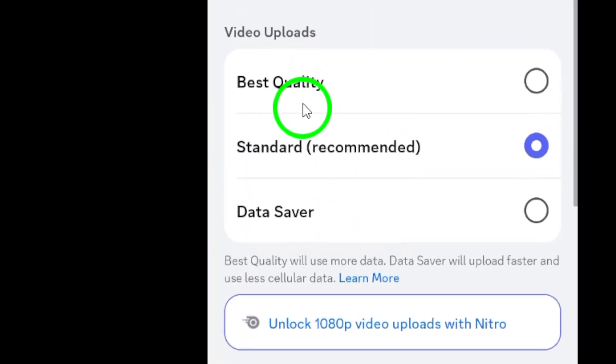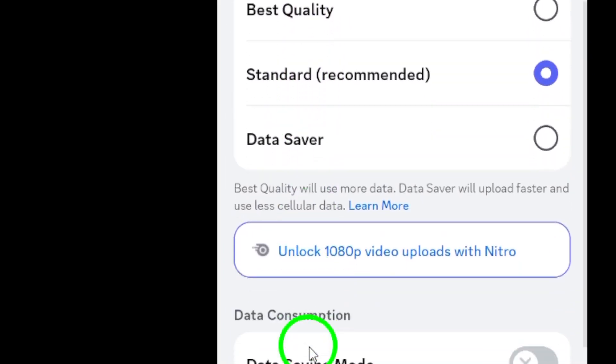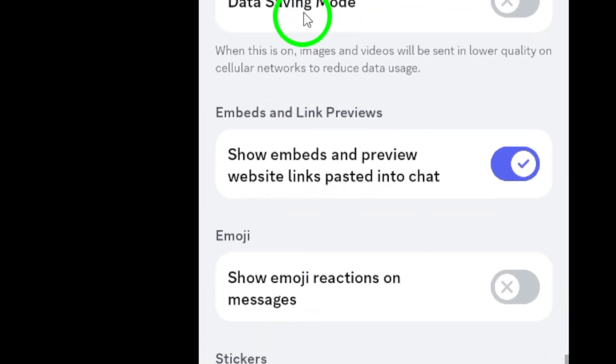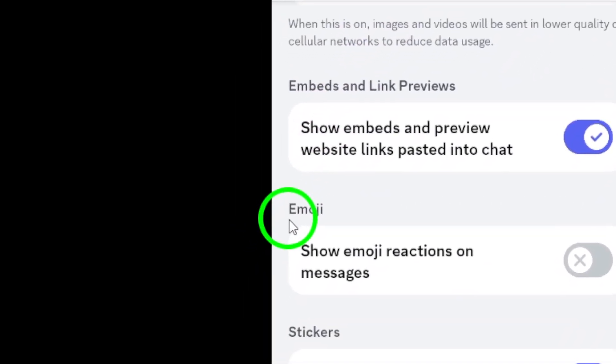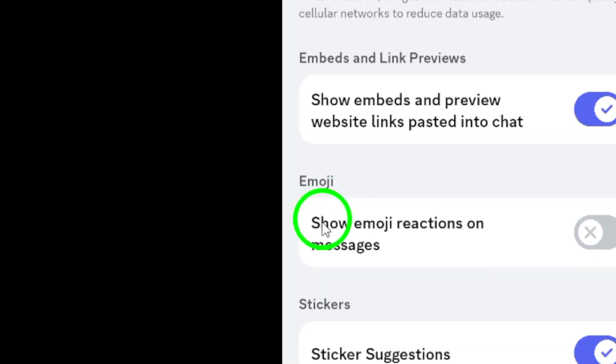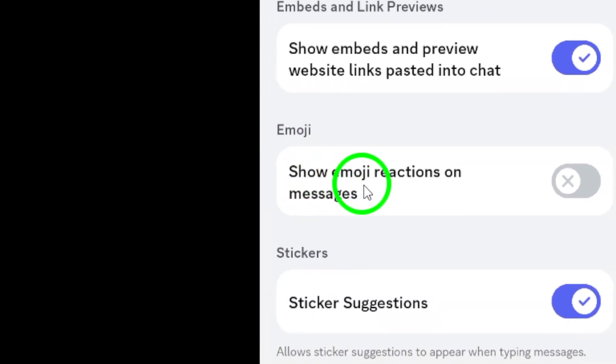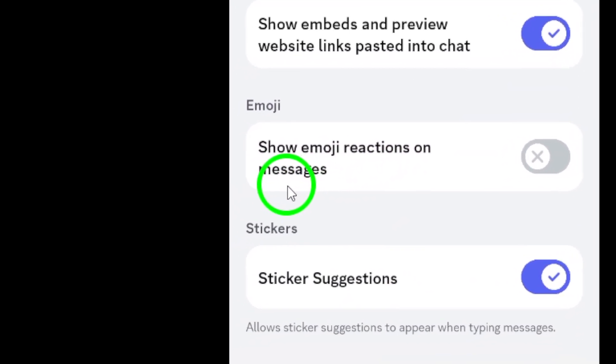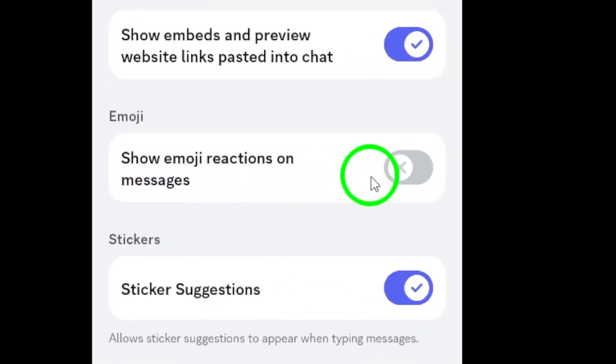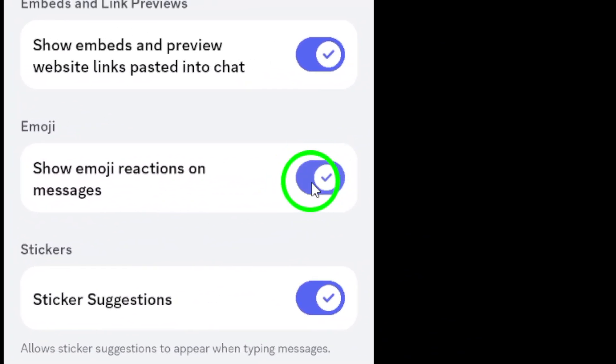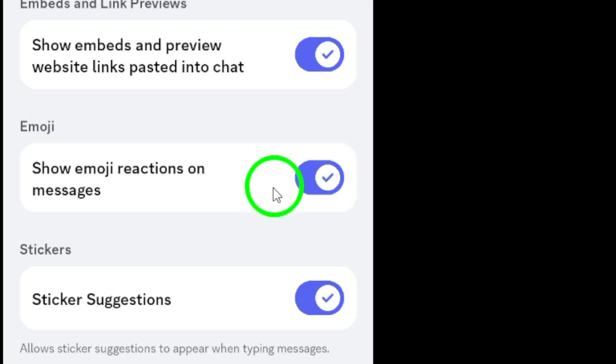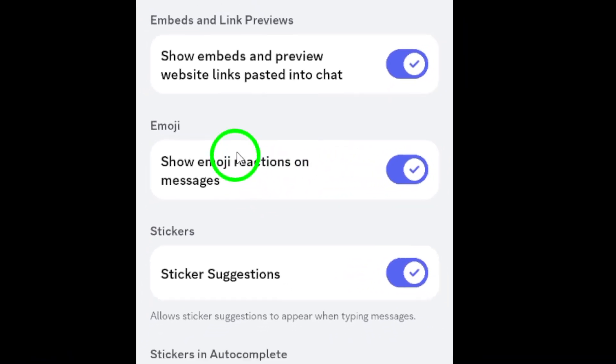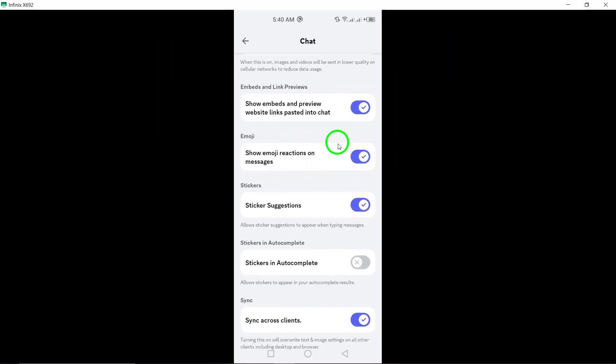Here's the last step. Under the Emoji section, you'll see the option for Show Emoji Reactions on Messages. Toggle that setting on. This simple switch will enhance your chat experience by letting you see emoji reactions alongside messages from your friends and server members.